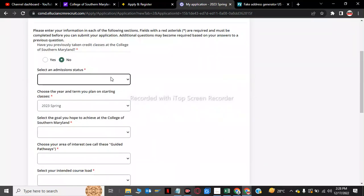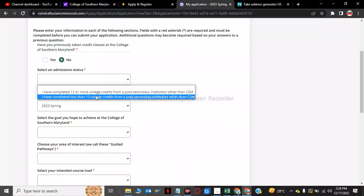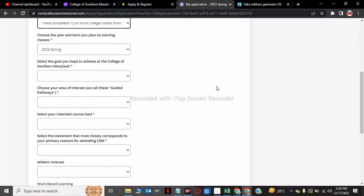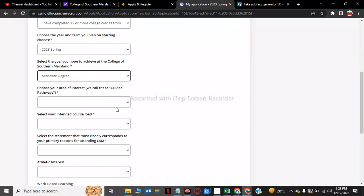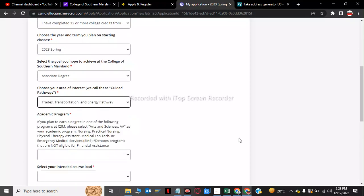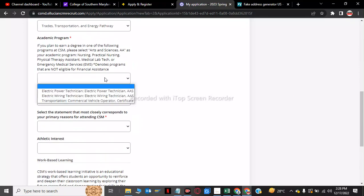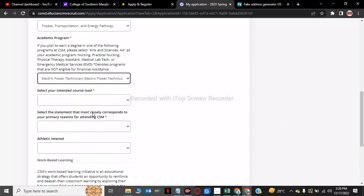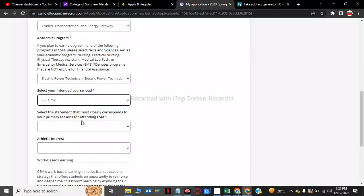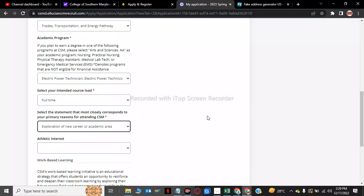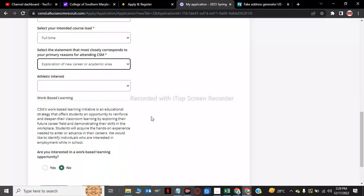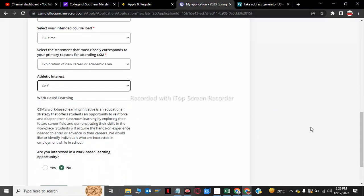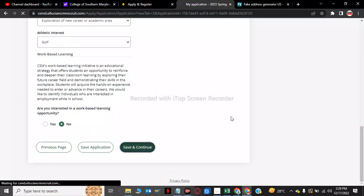After, we have to click I have completed less than 12 college credits. Now select the goal you have hoped to achieve: associate degree. Now use the area of interest, trades and transplanting. You can click any of these, there is no restrictions. Full time. Just click what I am doing, baseball. You can do anything you want. And now we have to click on save and continue.